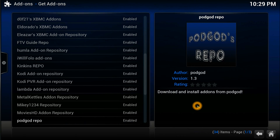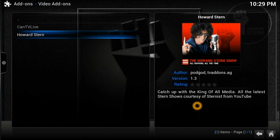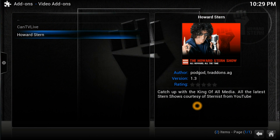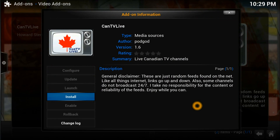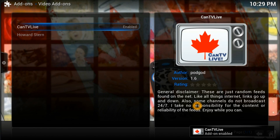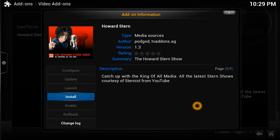Press enter and you're inside it. There are two video add-ons: one is CanTV Live and the second one is Harvard string. Let's install CanTV Live first, then we'll install Harvard as well because we want to see how it looks. Let's install Harvard too — both are now installed.